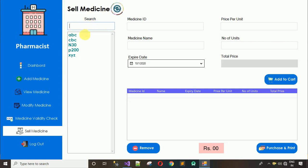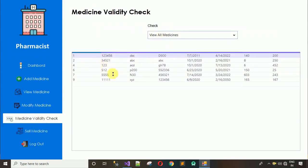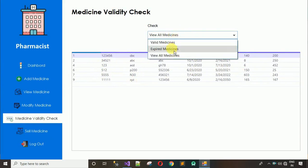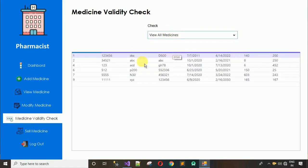Only five medicines are visible here even though we have six in the database — that's because one medicine is expired. The expired medicine (ID 123) is intentionally excluded from the sell list, since you cannot sell expired medicine.